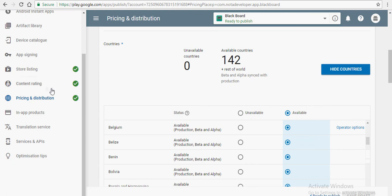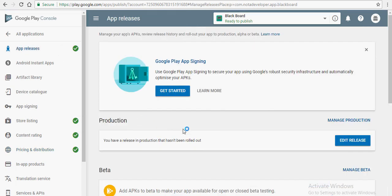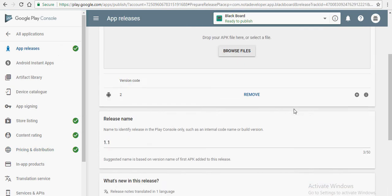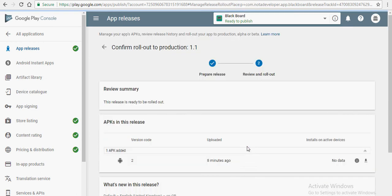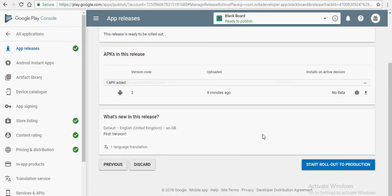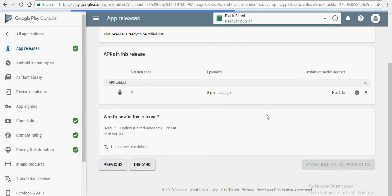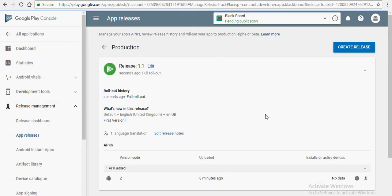Go to app releases, click on edit release and click on review. Click on start rollout to production and there you are. Your application should be on the play store in 2 to 4 hours. Confirm and there you are. Your status should be pending publication as you can see on the dashboard.